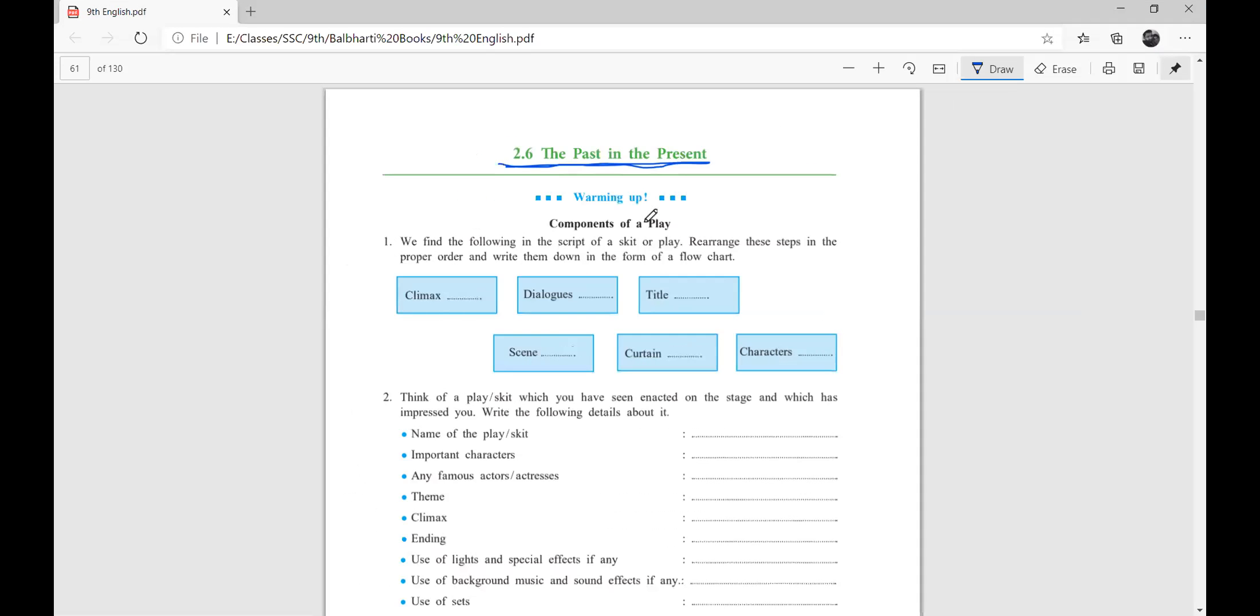Our first one is warming up. We find the following in the script of a play. Rearrange the steps in the proper order and write them down in the form of a flowchart. Now we have to rearrange them in chronological order and you have to make a flowchart. We will try to make a flowchart.